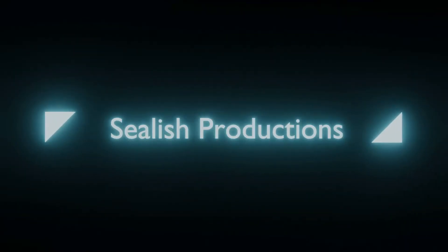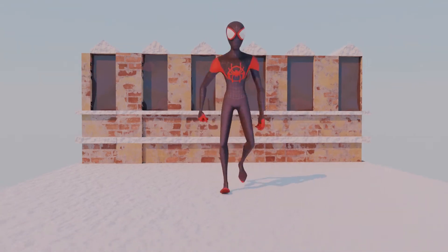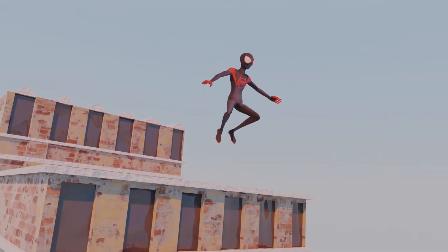Hey guys, Sealsh Productions here, back with another video. In this video I'll be going through how I created this animation. So guys, without further ado, let's get started.